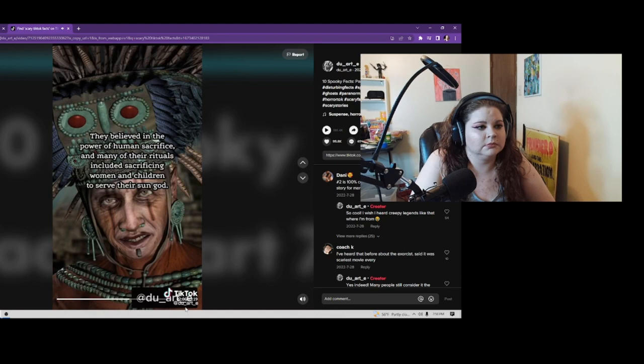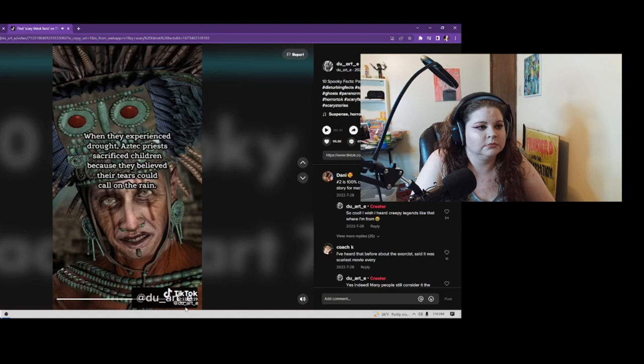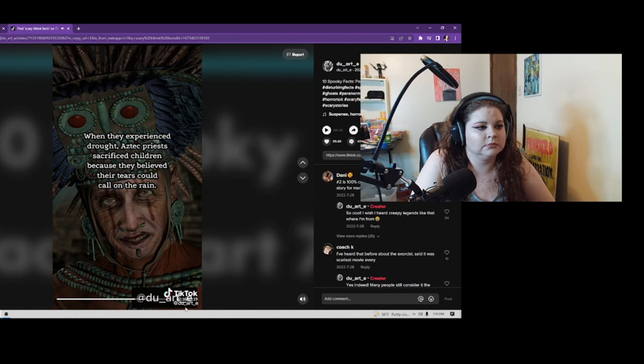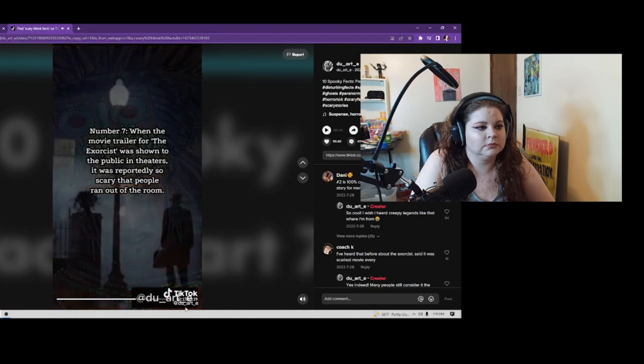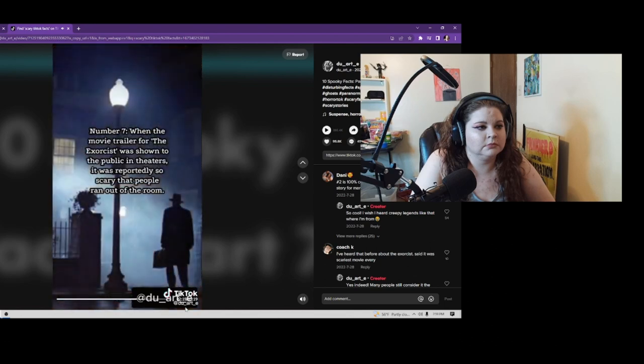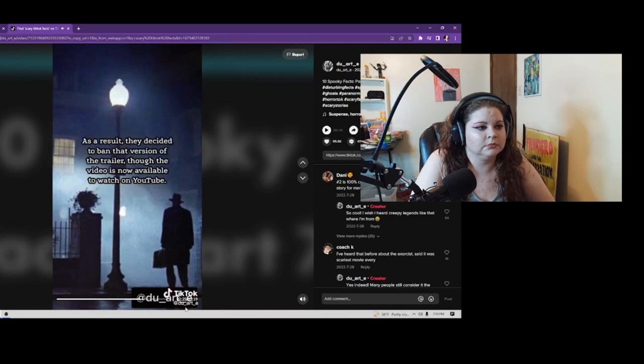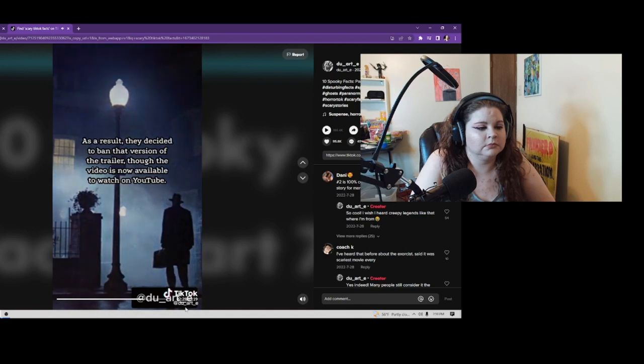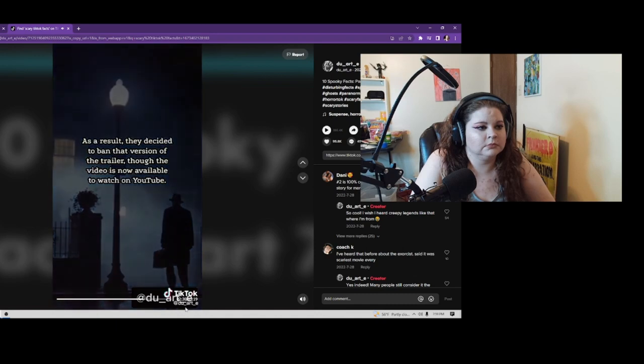When they experienced drought, Aztec priests sacrificed children because they believed their tears could call on the rain. Number 7: When the movie trailer for The Exorcist was shown to the public in theaters, it was reportedly so scary that people ran out of the room. As a result, they decided to ban that version of the trailer. Now the video is available to watch on YouTube.